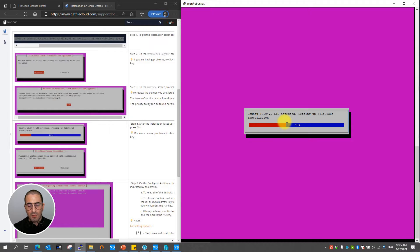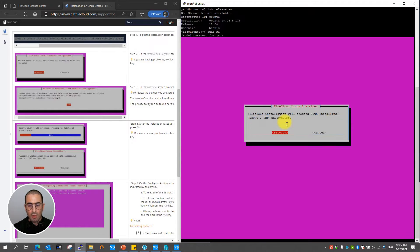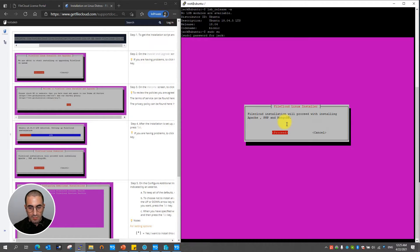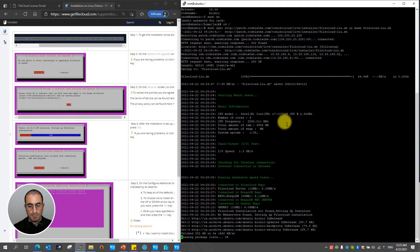Once done the FileCloud on Linux installation will detect the operating system that you're running and will proceed accordingly to install the components. Once done just hit enter to proceed.